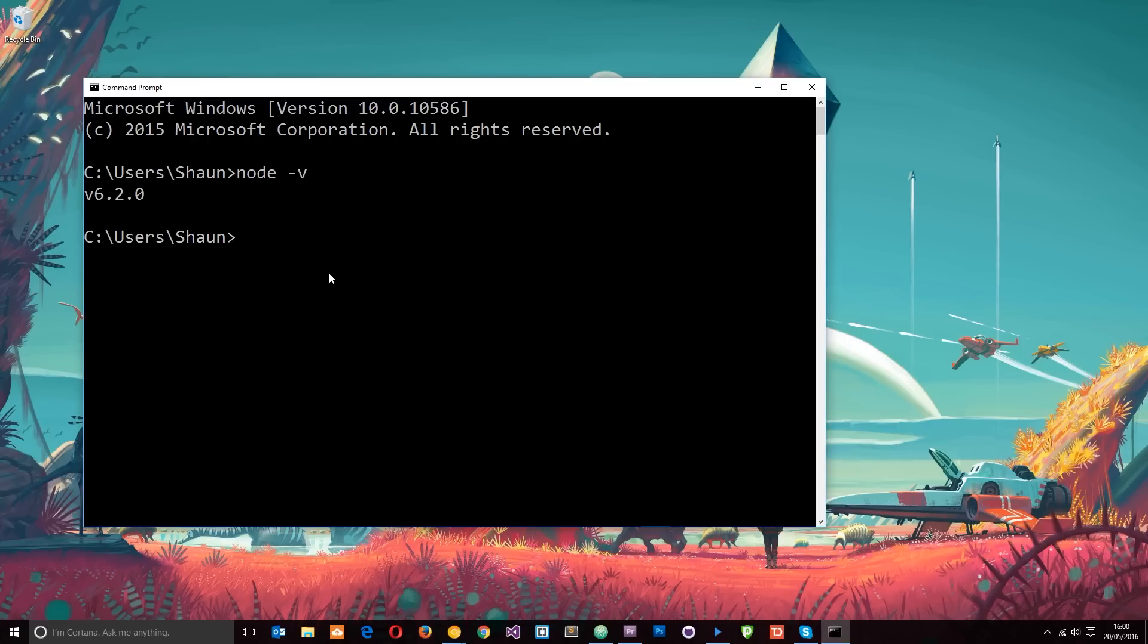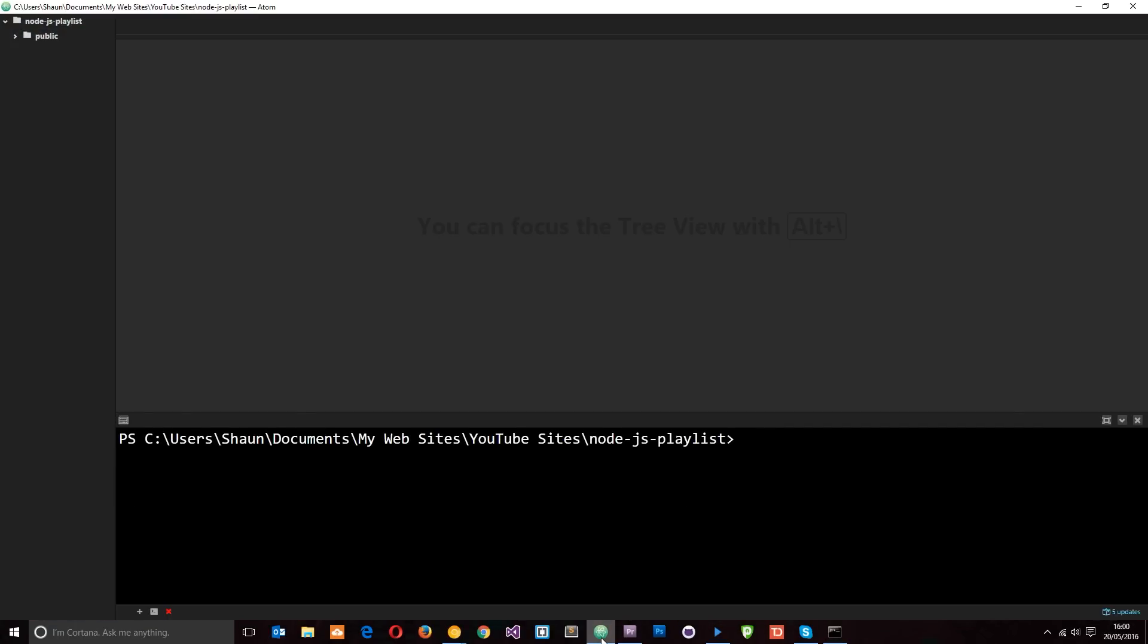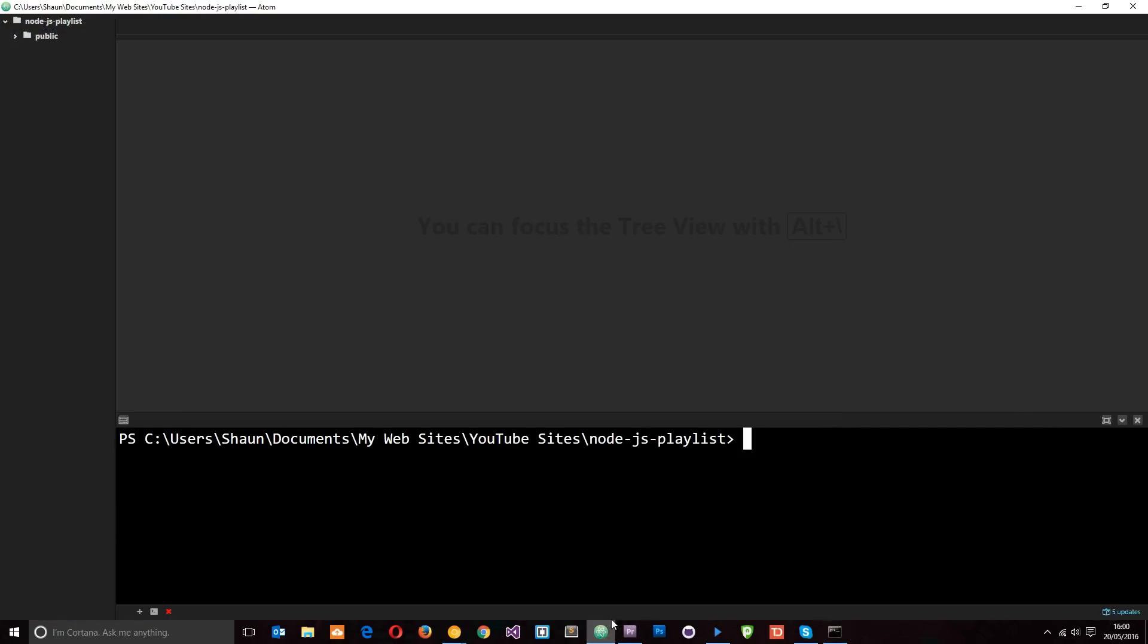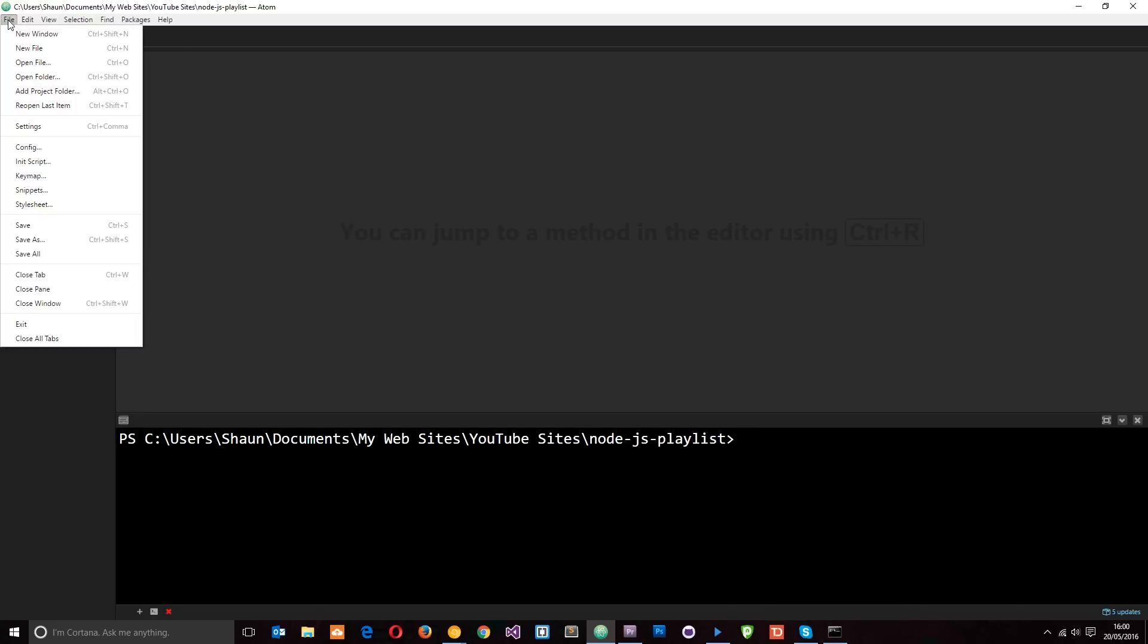But I find this a little bit cumbersome because I'm going to be working in Atom, this text editor, and I don't like constantly switching between the two. So what I've done is gone ahead and downloaded a package in Atom which has given me this terminal at the bottom, so now I can just write Node commands in here instead of switching to this thing.